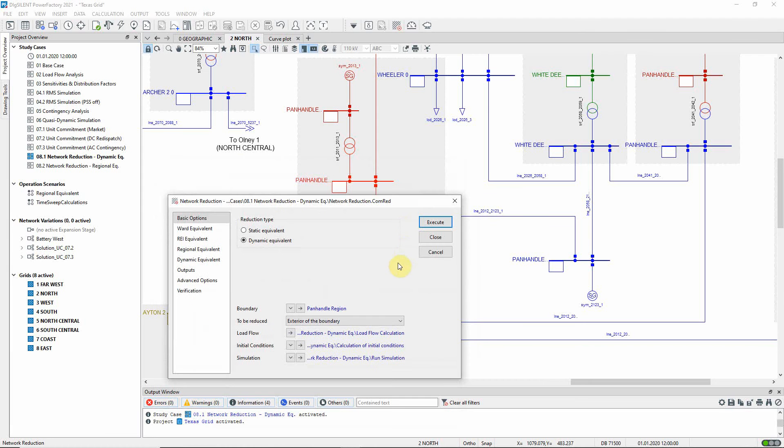The dynamic network reduction consists of two steps. In the first step, assimilation is carried out to analyze the response of the generators to be reduced to a disturbance on the network.